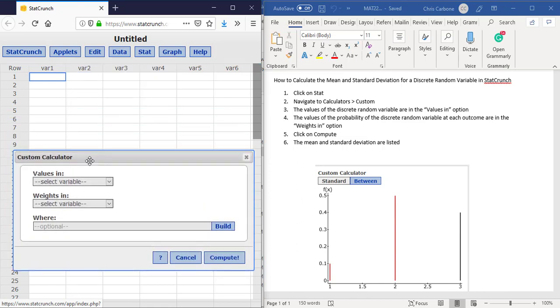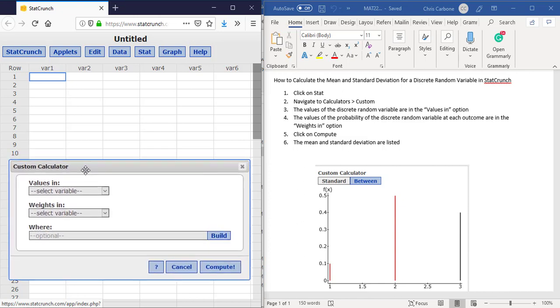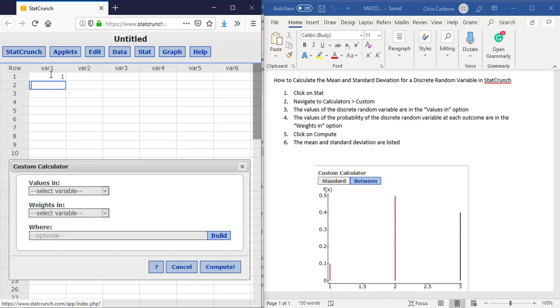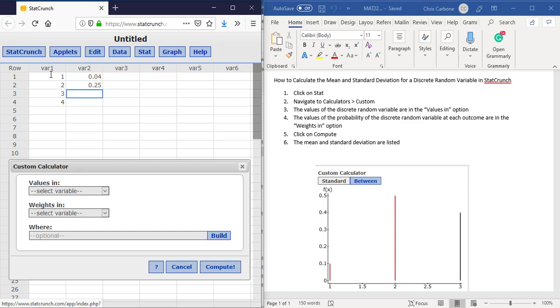Now for this, we will need our values in and our weights in. So if I'm going to use the values of 1, 2, 3, and 4, and then the weights of 0.04, 0.25, 0.05, 0.7, and 0.01.